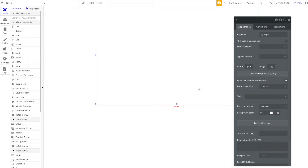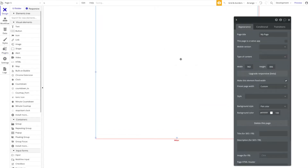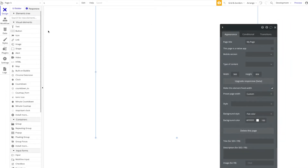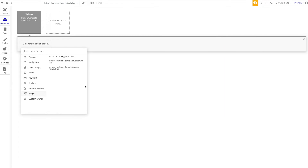We'll also show you how to work with the returned PDF, save it in your database, send it somewhere, and so on. We'll also look at ongoing invoice numbers, which may be more relevant for German users — in Germany, for example, it's required to have invoice numbers that are sequential. We have the plugin installed here, and starting with a simple button on the page that says 'Generate Invoice.' When clicked, we start a workflow and go to Plugins, where we have 'Simple Invoice with Tax' or 'Simple Invoice without Tax.' Let's try with tax.